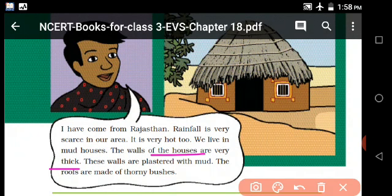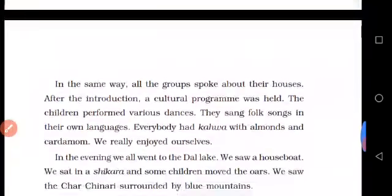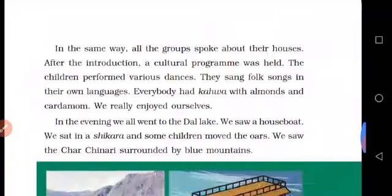The walls are made of thatching bushes. The roofs are made of only bushes. In the same way, all the groups spoke about their houses. After the introduction, a cultural program was held. The children performed various dances.